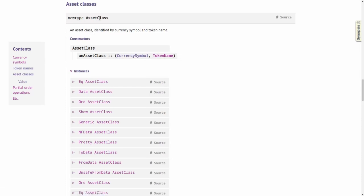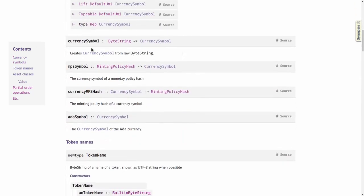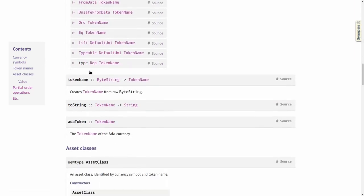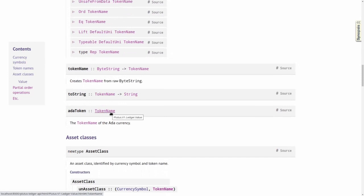So an asset class defines a native token, including ADA. ADA is a specific asset class and all native tokens are different asset classes. There's a value AdaSymbol of type CurrencySymbol, and there's AdaToken of type TokenName. So the ADA asset class is given by the pair AdaSymbol and AdaToken. As it so happens, they are both wrappers around the empty byte string.